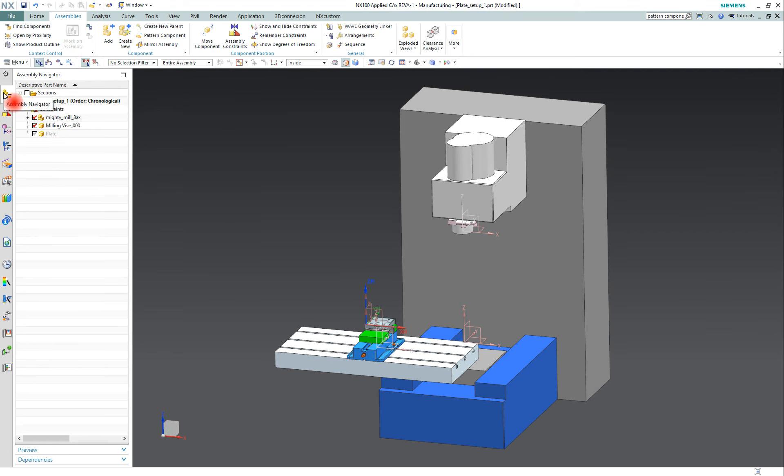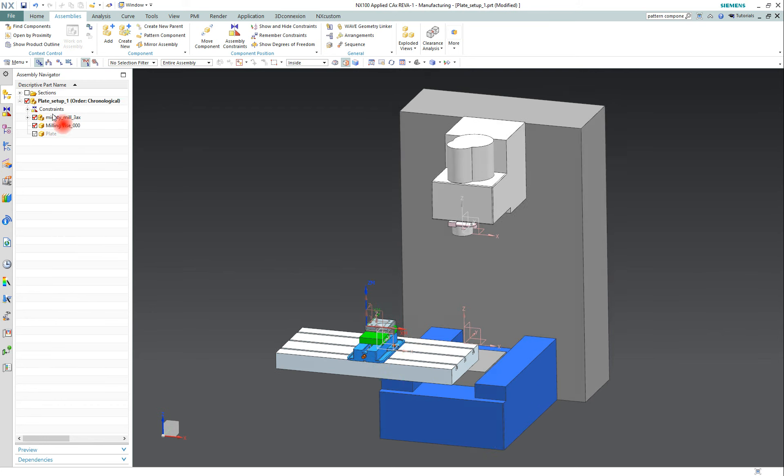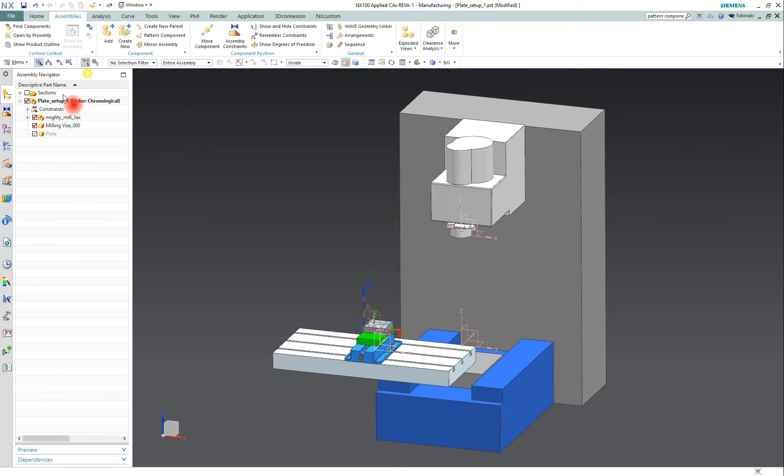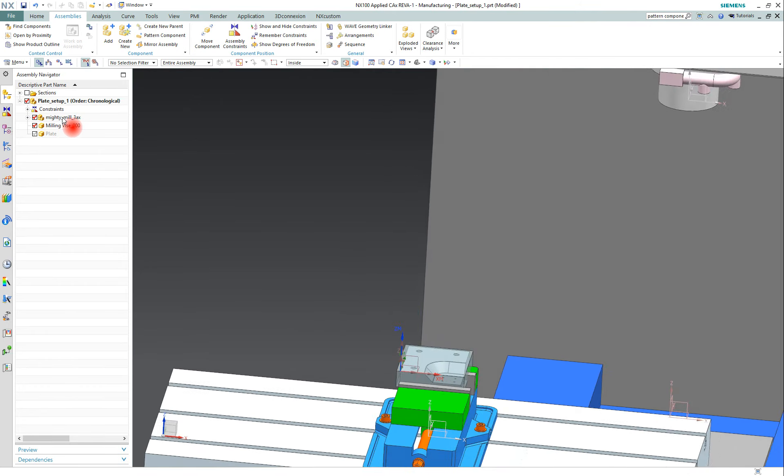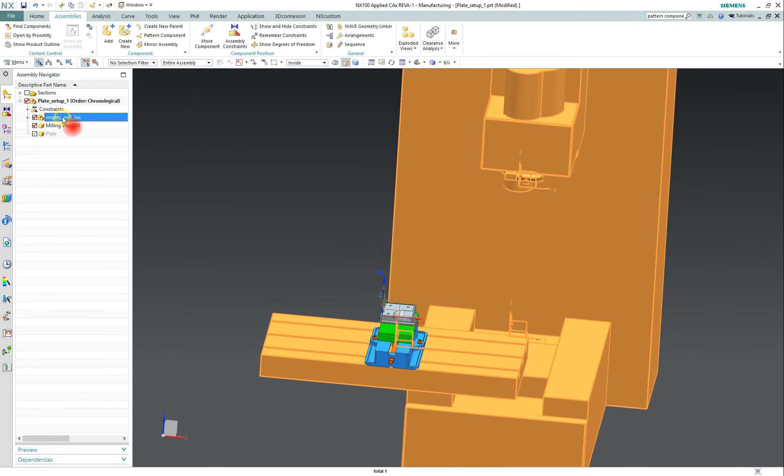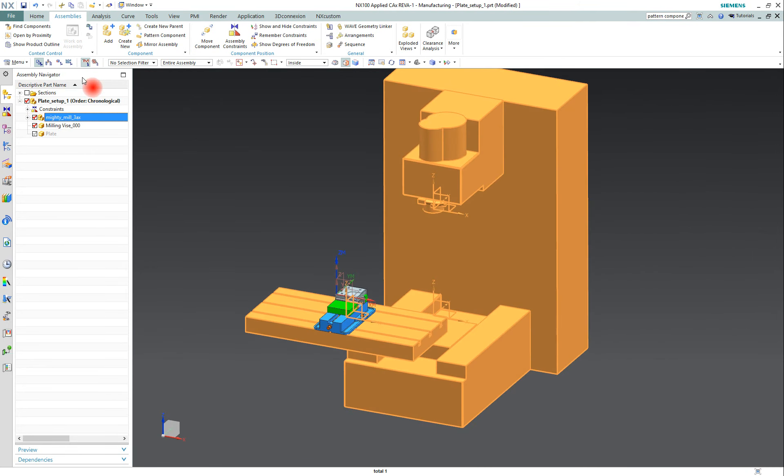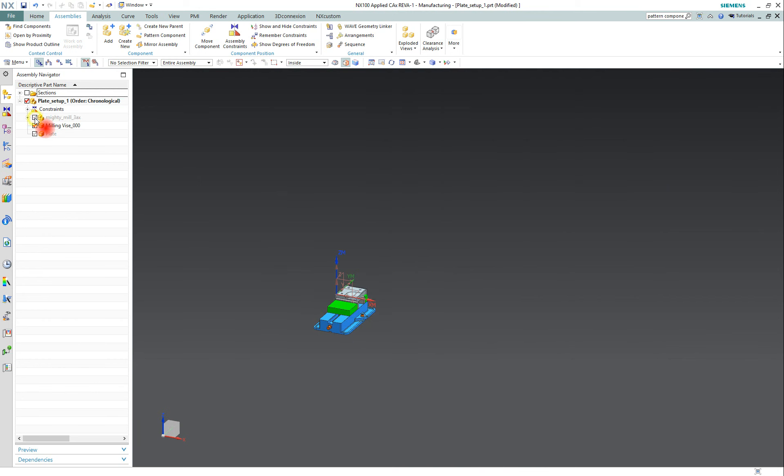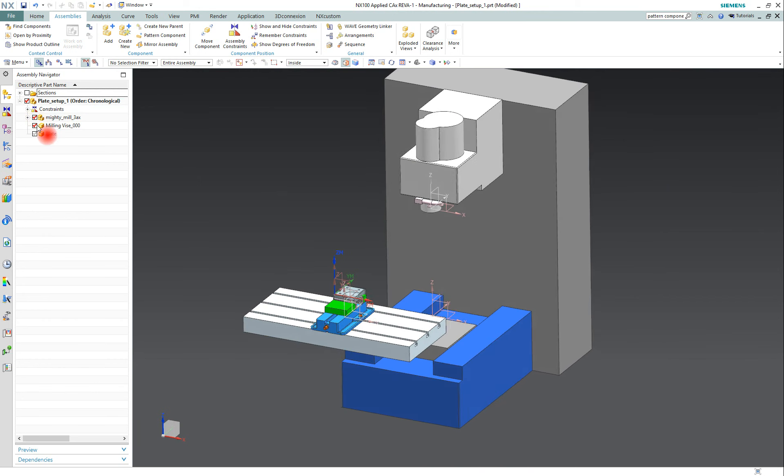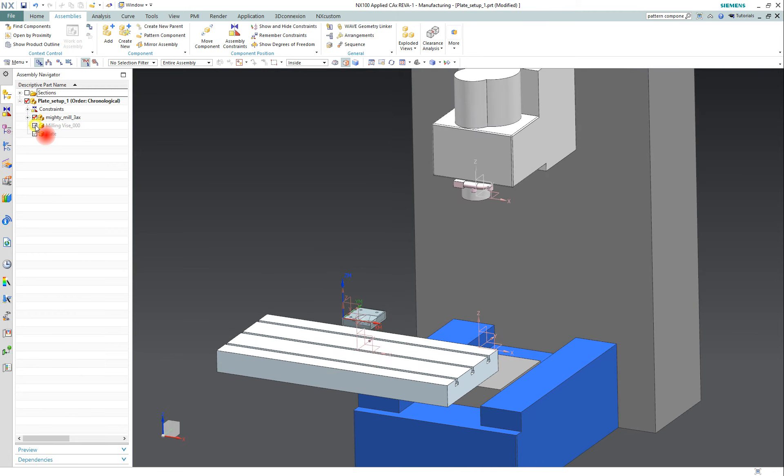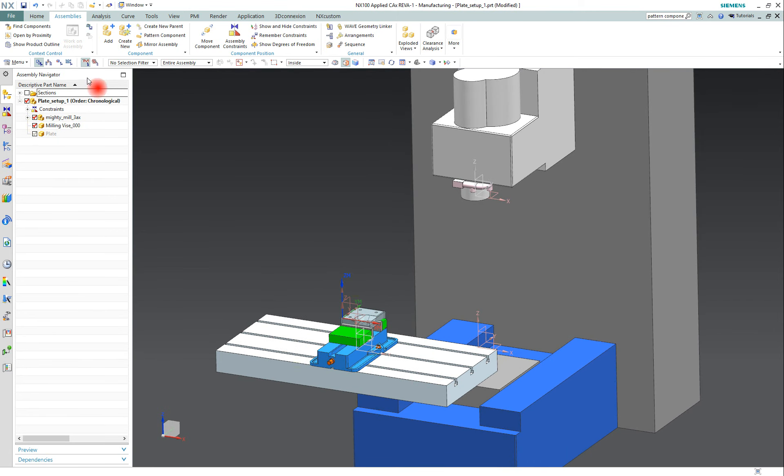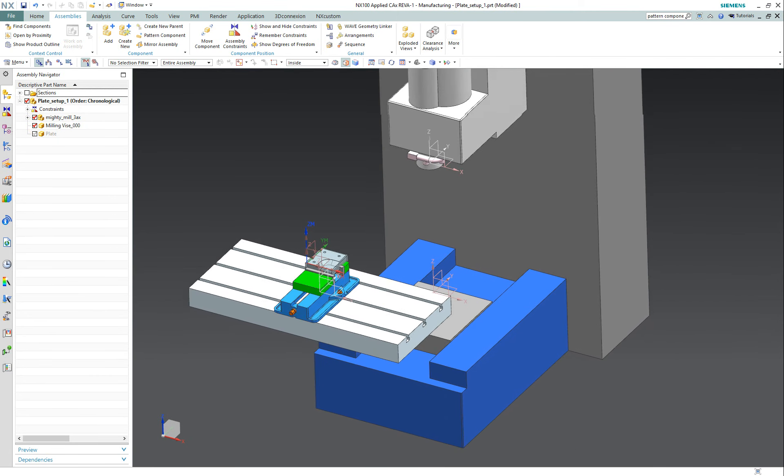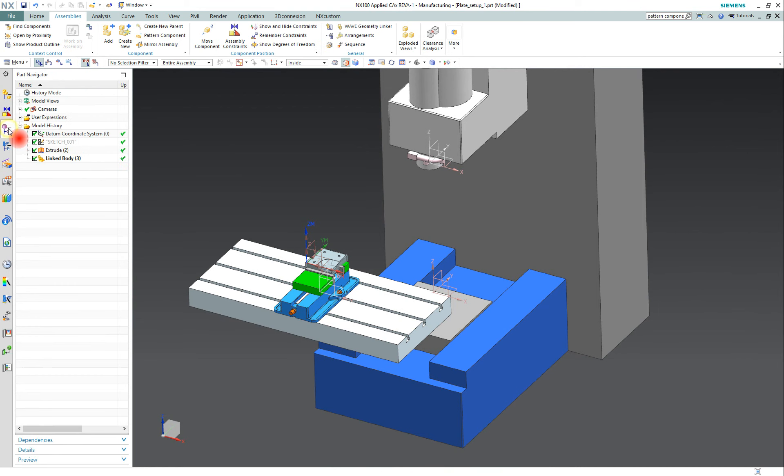Here is the assembly navigator, and you can see all the components that make up the assembly. You can see our machine, you can turn it on and off with this checkbox, same with the vise. Down here you have the part navigator.